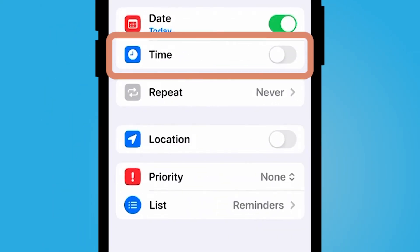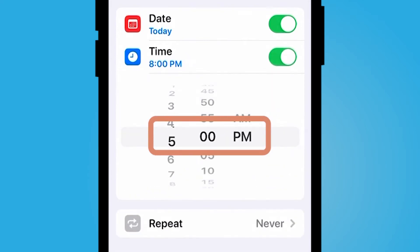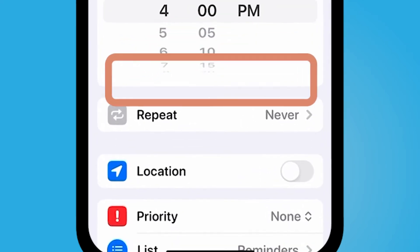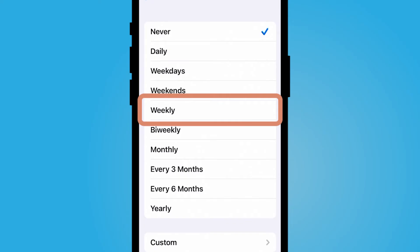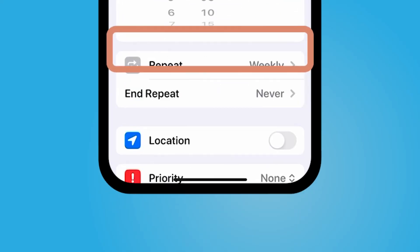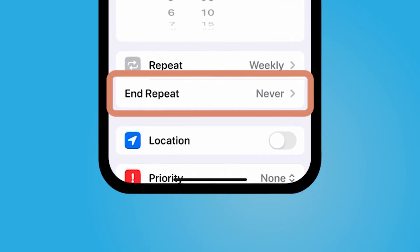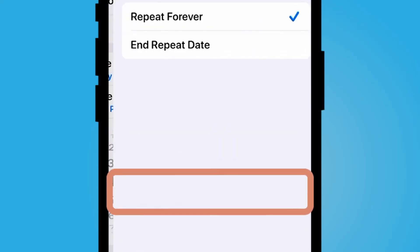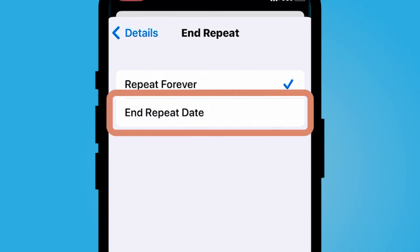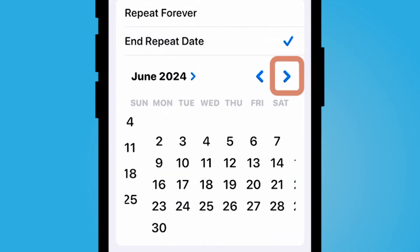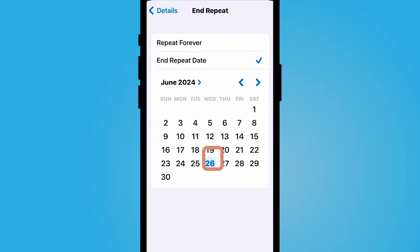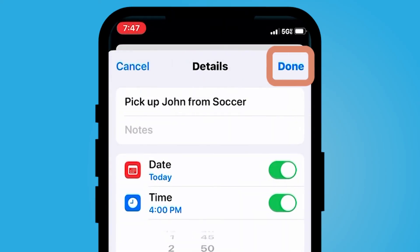From here I'll also set a time of 4 p.m. I am now going to select the repeat option and select repeat weekly. I can also set a time for when this is going to end repeating — maybe the season ends in two months, so I can set an end date two months out and go back.